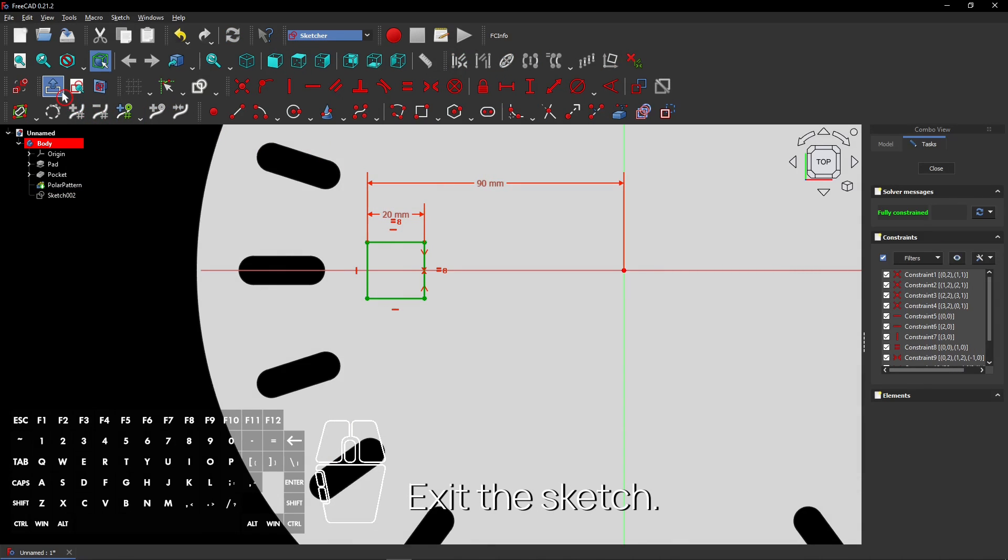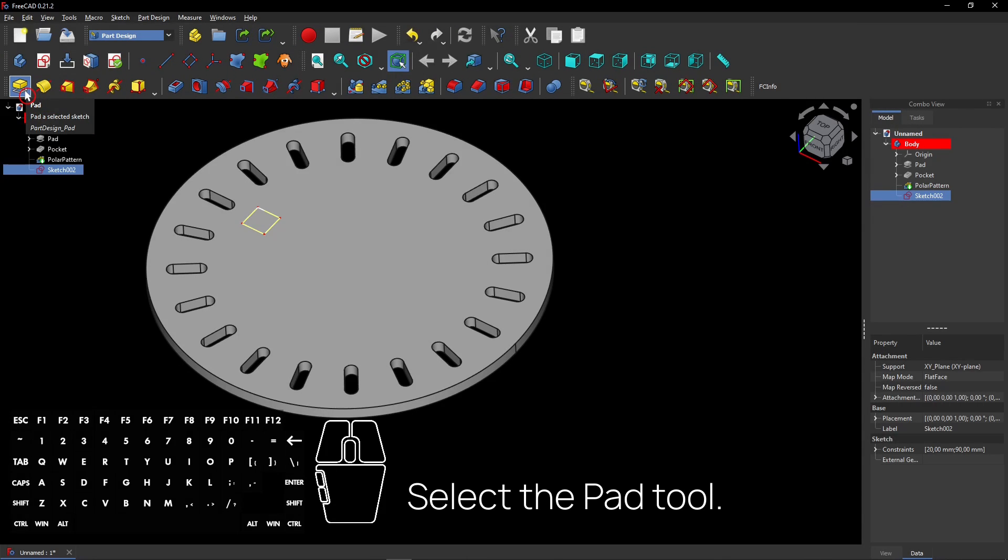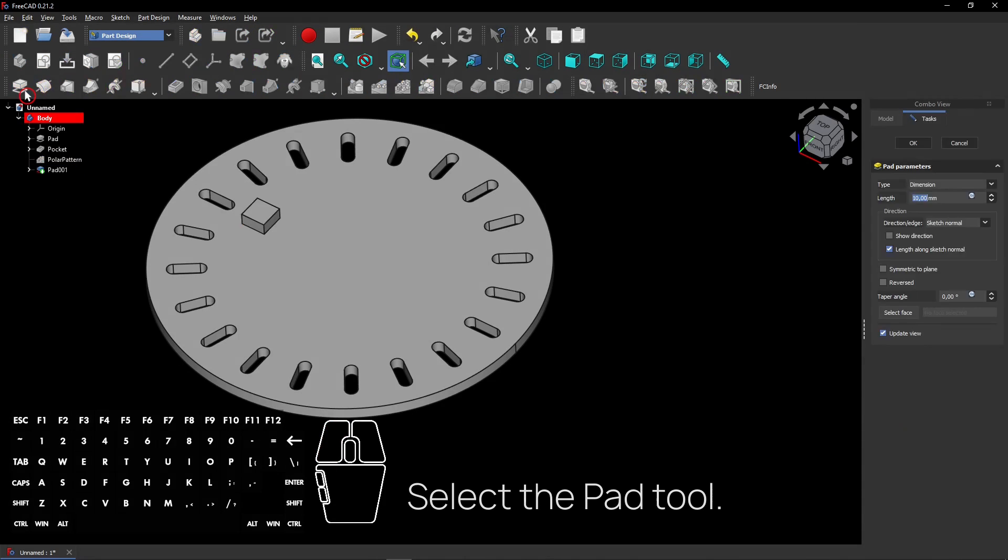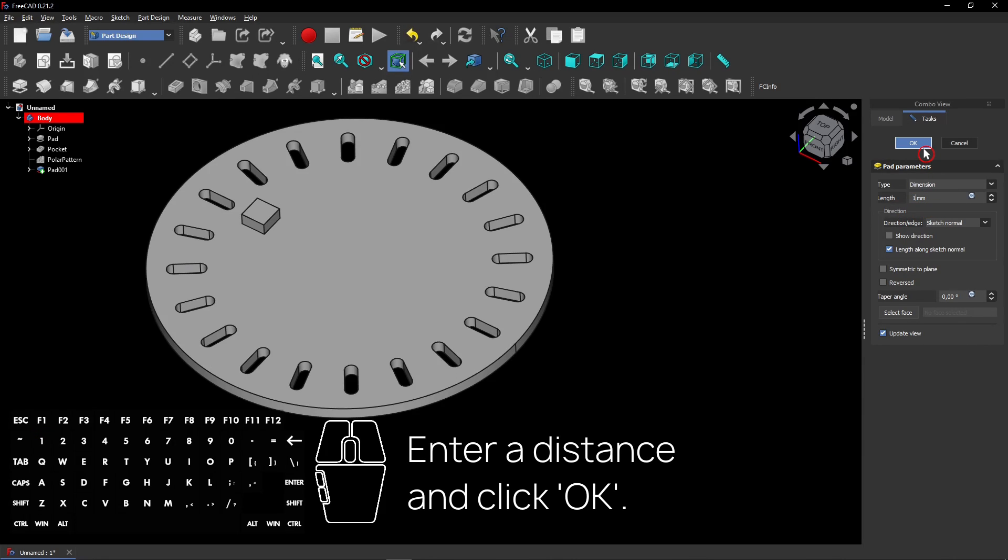Exit the sketch. Select the Pad tool. Enter a distance and click OK.